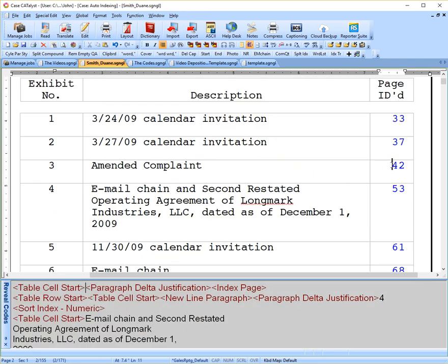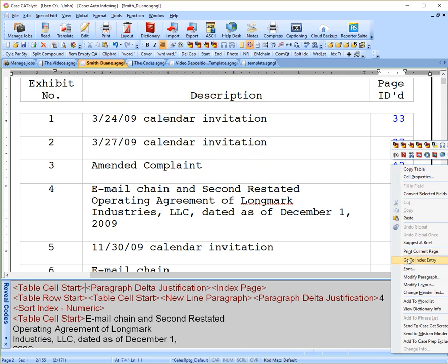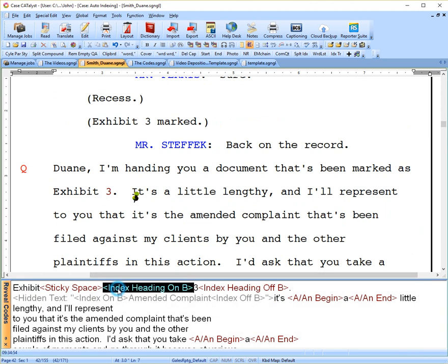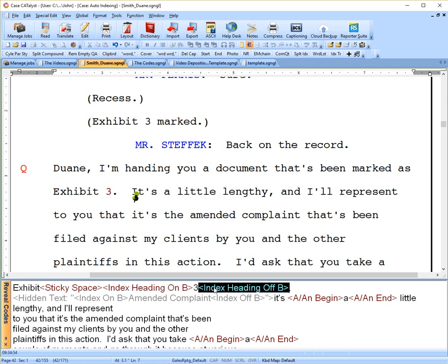You'll see the exhibit number is 3, and I have an index heading on B, then the exhibit number, and then index heading off B. So whatever number is in between these codes will be inserted into my index when it's created.